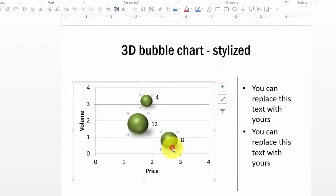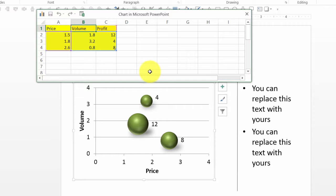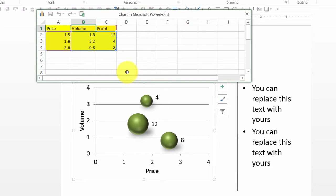Now let me right click, go to edit data to show you how exactly this chart is constructed. As you can see here, it shows the interrelationship between price, volume and profit. Now, you can make the changes here and the change will be reflected here.